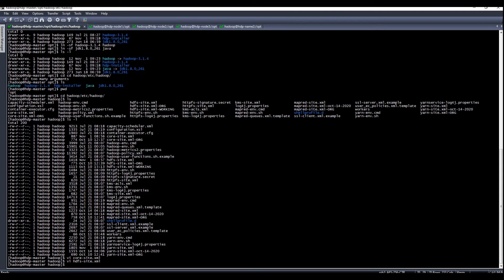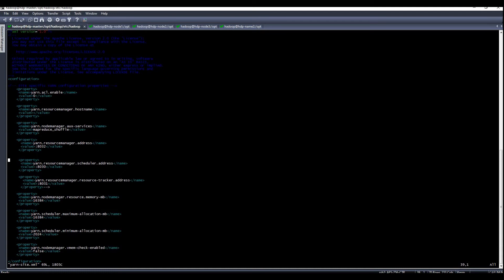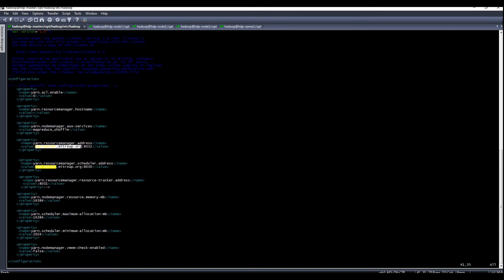After editing core-site and hdfs-site, it's time for yarn-site.xml. YARN site is for the scheduler. From here you can specify the resource manager, which is of course the hdp-master. You can also specify the number of memory you want to allocate — this is in MB, so the value shown means 16 GB. After keying in the hostname, save and close.